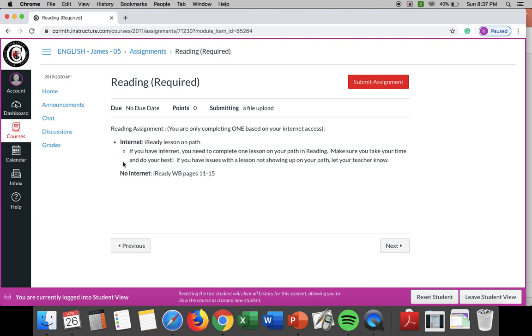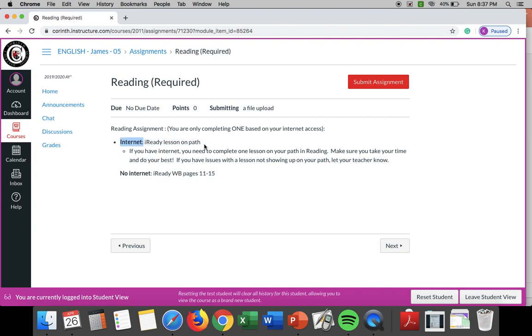So I know some of you say I hate iReady but the iReady my path lesson is gonna be geared more towards you and it's gonna help you. Now if you do not have access to the internet these workbook pages are gonna help you as well but if you have internet just go ahead and do this iReady lesson on your my path okay, because even if you do the workbook pages I need to see those. If you're doing all your stuff in the packets I need you to send me pictures on canvas or your parents can send me pictures over mine. I need to see that you're doing your work.